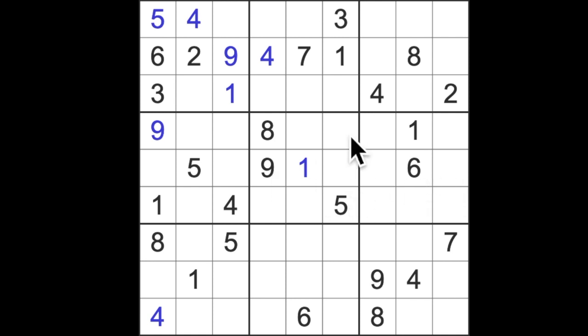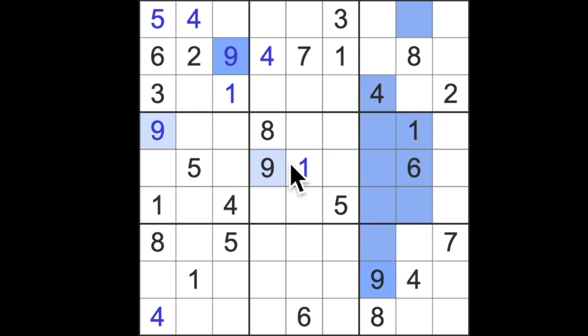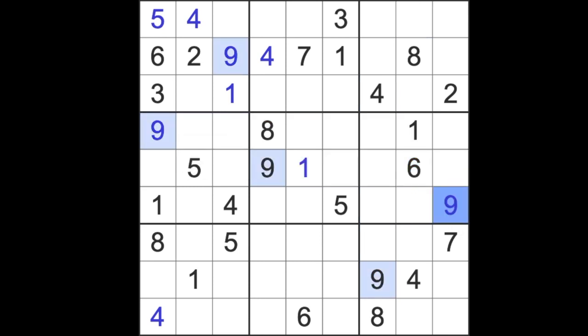We have nines blocking down and across here. That's going to put nines into one of these two squares blocking back up, and then the nine across here that's going to give us a nine there for this column.